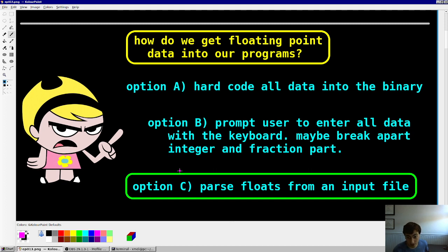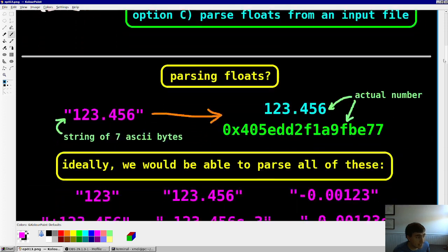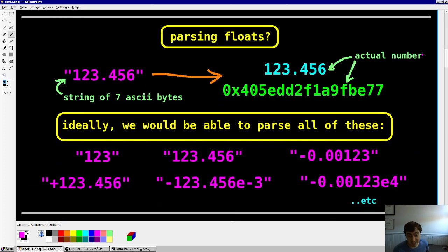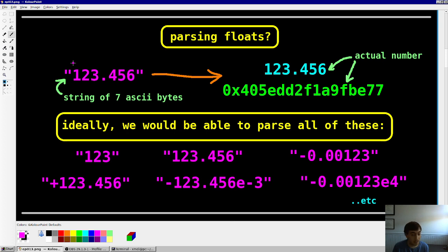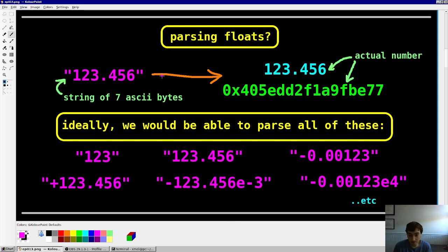Option C is what we're going to do in this video: just parse floats from an input file, like a CSV. What that entails is basically looking at strings and figuring out what those strings mean. Because when you open a file and see 123.456, you have to remember that that's not a number — that's a sequence of ASCII bytes. This is seven ASCII bytes in order, not the value 123.456. So we have to have a routine that can convert the string into an actual quantity.